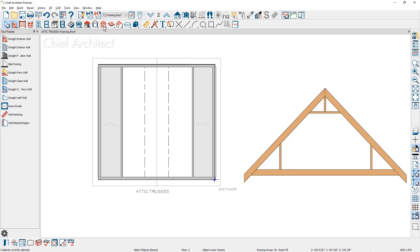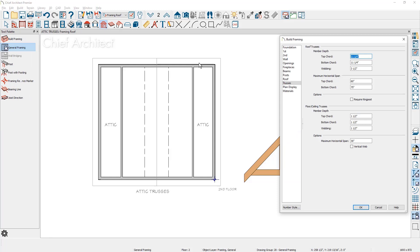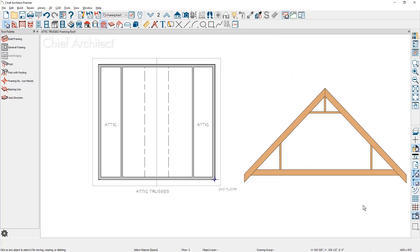I'm going to double click on the framing tools and on the truss panel, you can see that the top cord and the bottom cord, I have already changed those to both 2x12s. Leave the webbing alone at 3.5. At this point, I'm now ready to draw the roof truss.